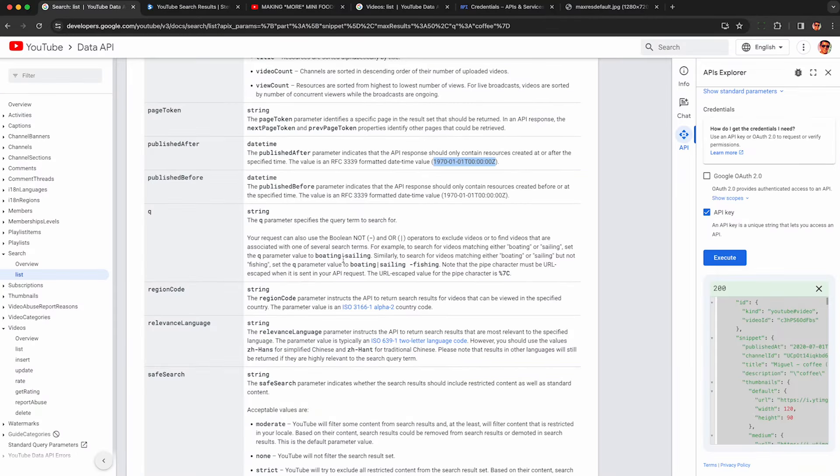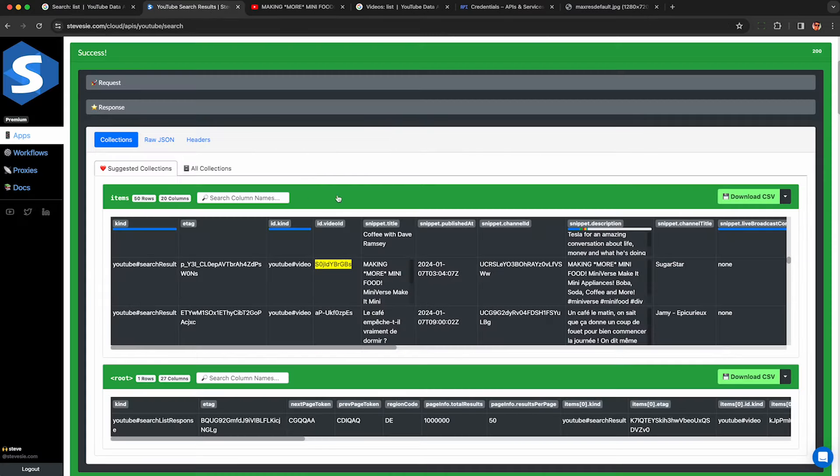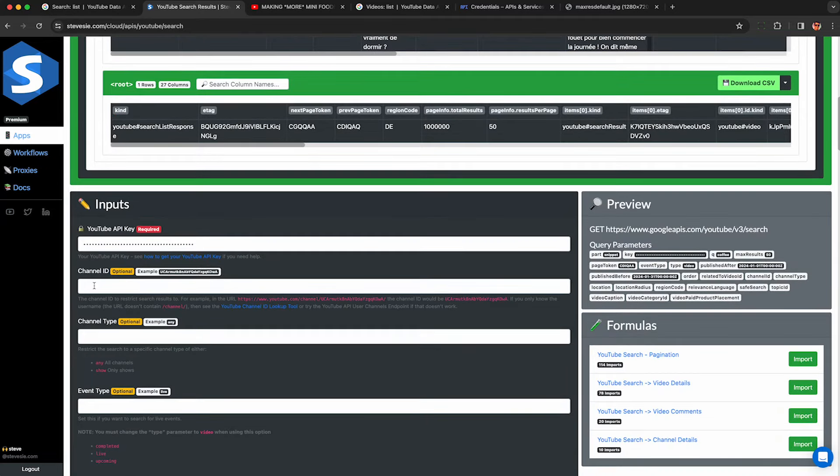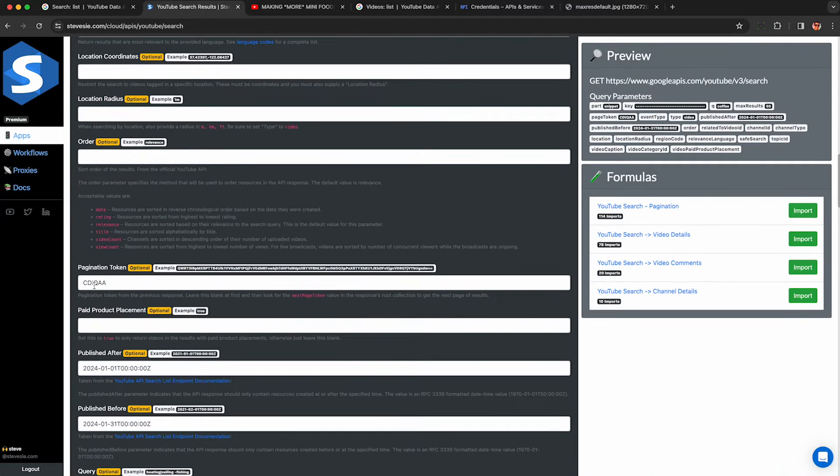We talked about Q before. That's the actual query. But I want to highlight they have an OR operator here and a NOT operator. So these are similar to Boolean searches. So here I can go down and change my query. And let's say I want to search for coffee or tea. I can add the pipe delimiter here.